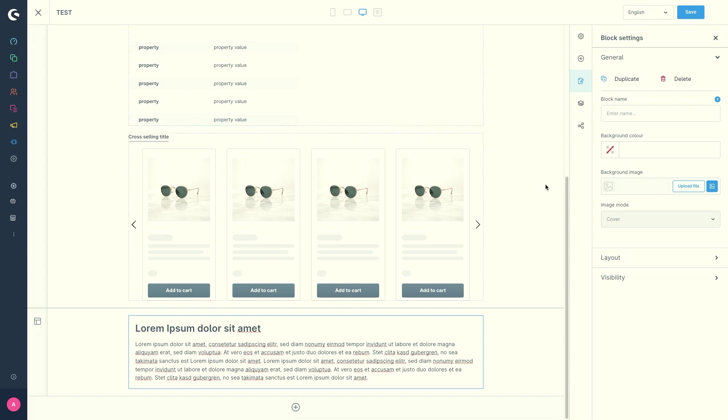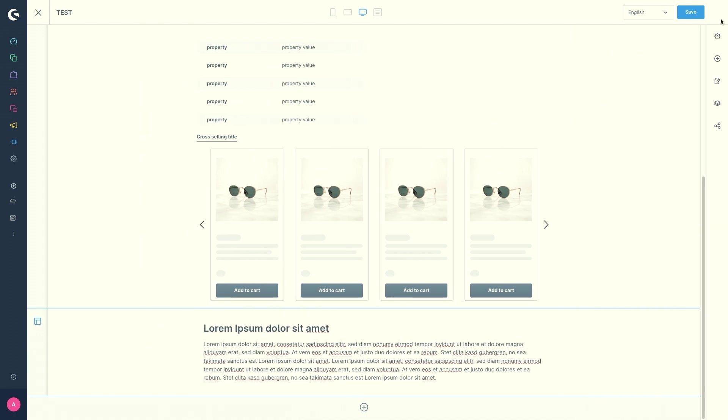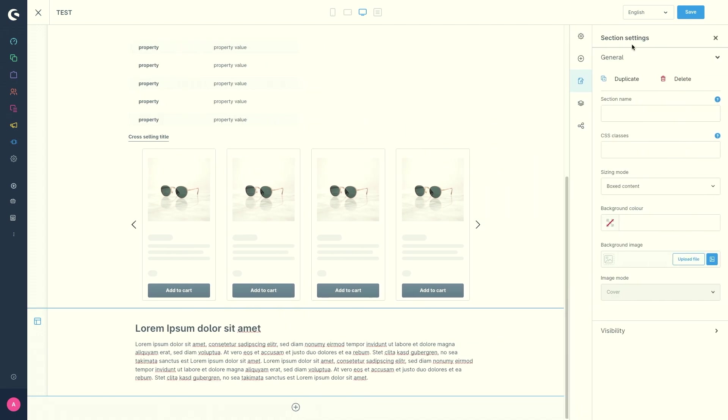Then we've got the same settings for the sections. To open the section setting, just click on a section beforehand and then you directly get to the section settings instead of the block settings.